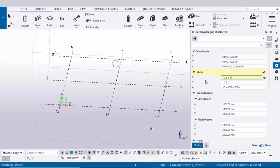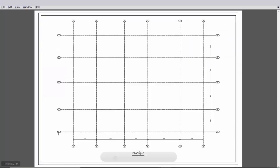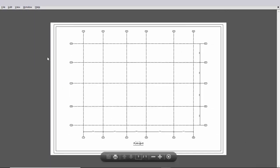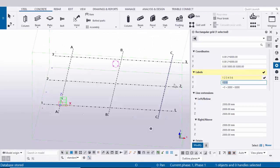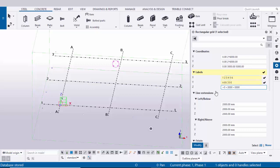Similarly in the Y direction, in our example we have A up to E grids. So enter in Y direction: capital A, B, C, D, and E. Now coming to the Z direction.